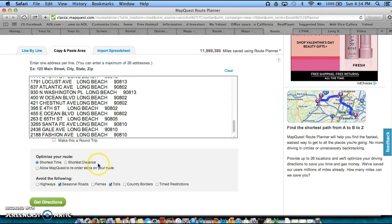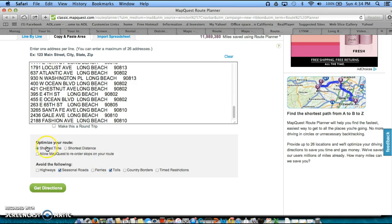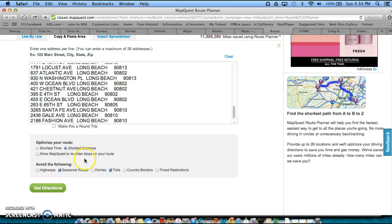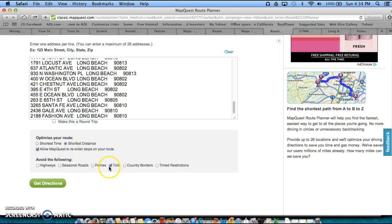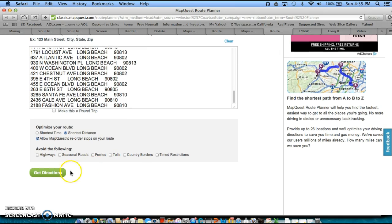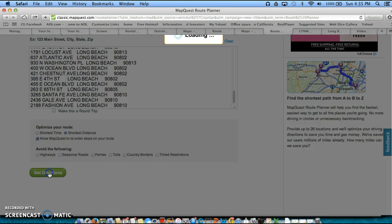So, now what we'll do is we'll pick our, we'll optimize our route. Now, we're going to always want to choose shortest distance. It tends to work a lot better. And then what we'll also do is allow MapQuest to reorder our stops on our route to make it the shortest distance. We don't care in this instance about seasonal roads or tolls. So, we'll wipe that out. Then we'll go get directions.